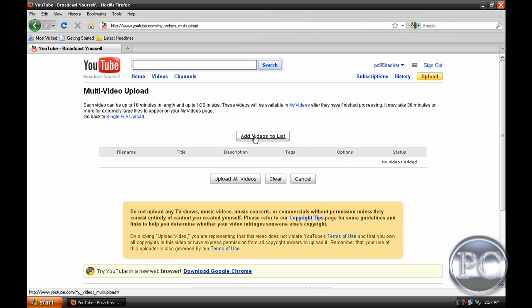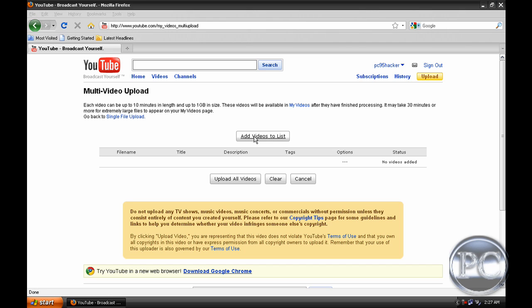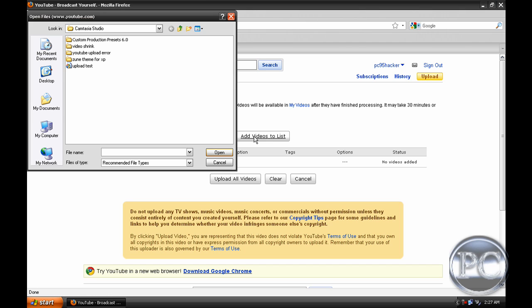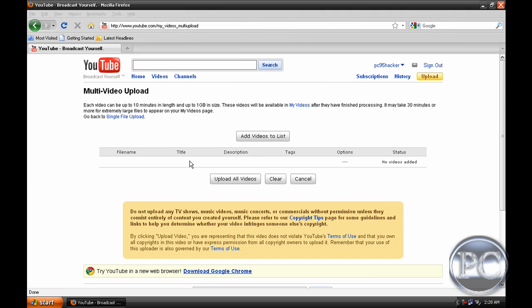When you're at this page, click Add Videos to List. Select your videos—you can select as many as you want. I'm going to select only one. Click Open.